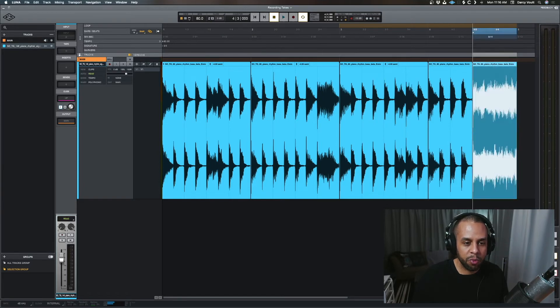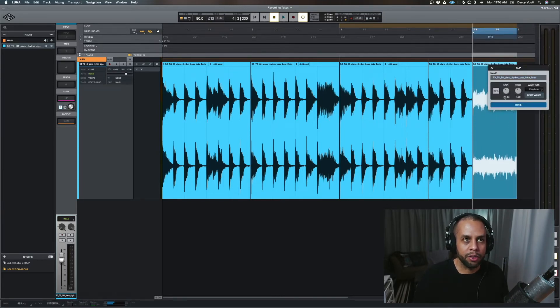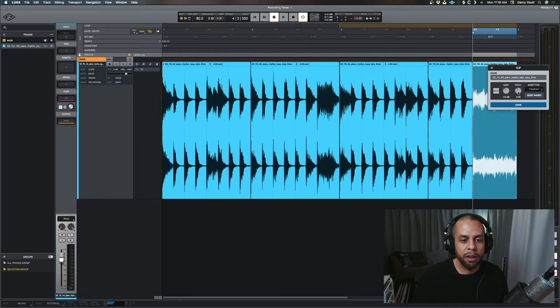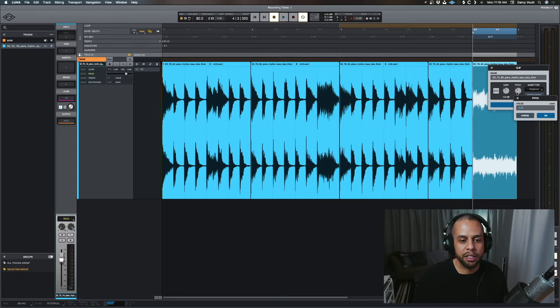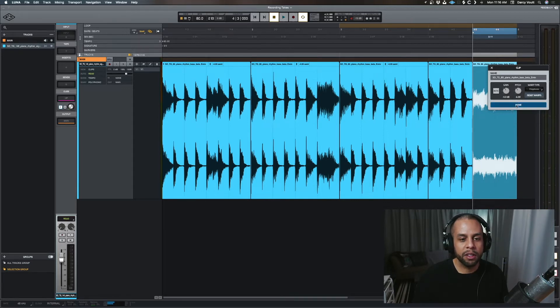Let's say this clip here. Oh, this is just too loud. I'm going to double click that header. I'm going to bring down the gain on that one. Maybe I'm going to bring the pitch down to negative six. I'm going to double click on that because I want to type it. Double click. Done.